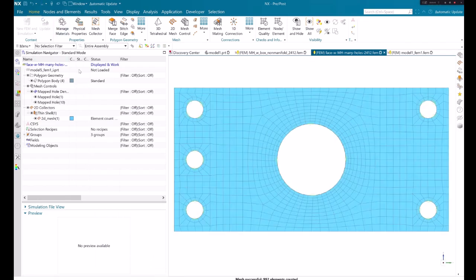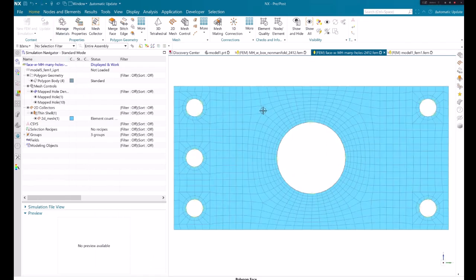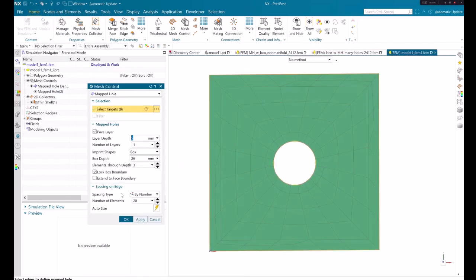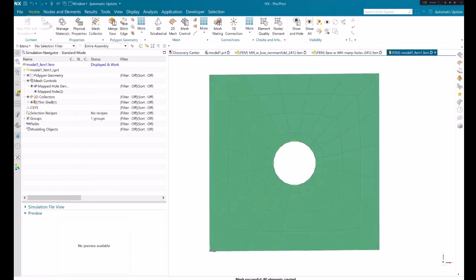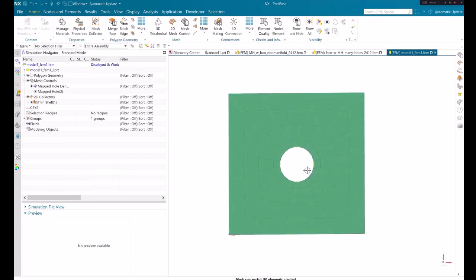Lastly, the Extend to Face Boundary checkbox controls whether the software extends the structured mesh to the boundary of the face on which the selected hole lies. This can be used to avoid tight spaces between the box and the face boundaries.